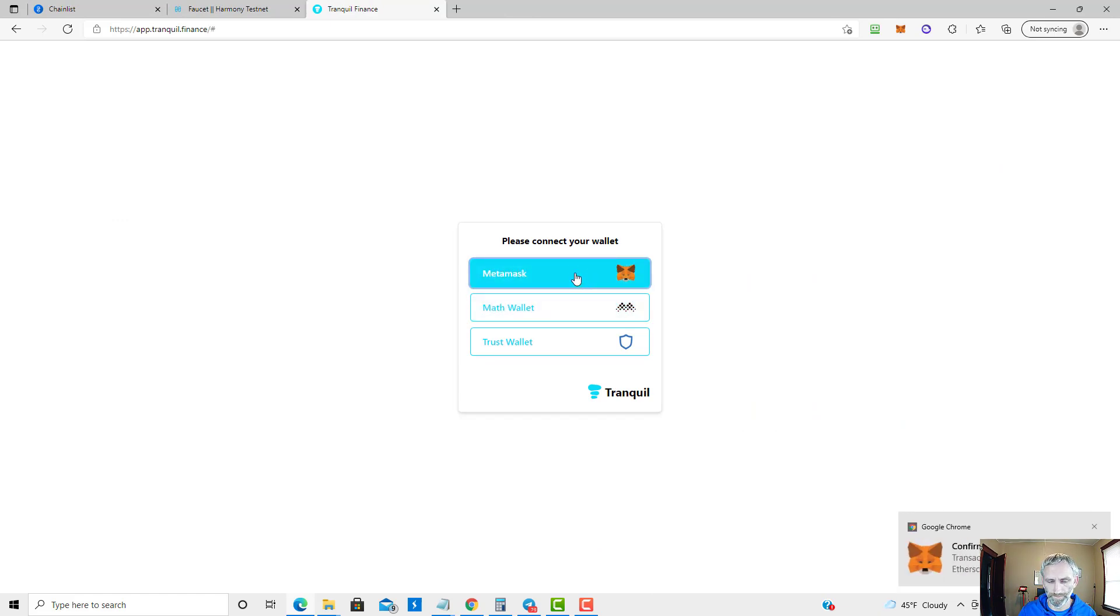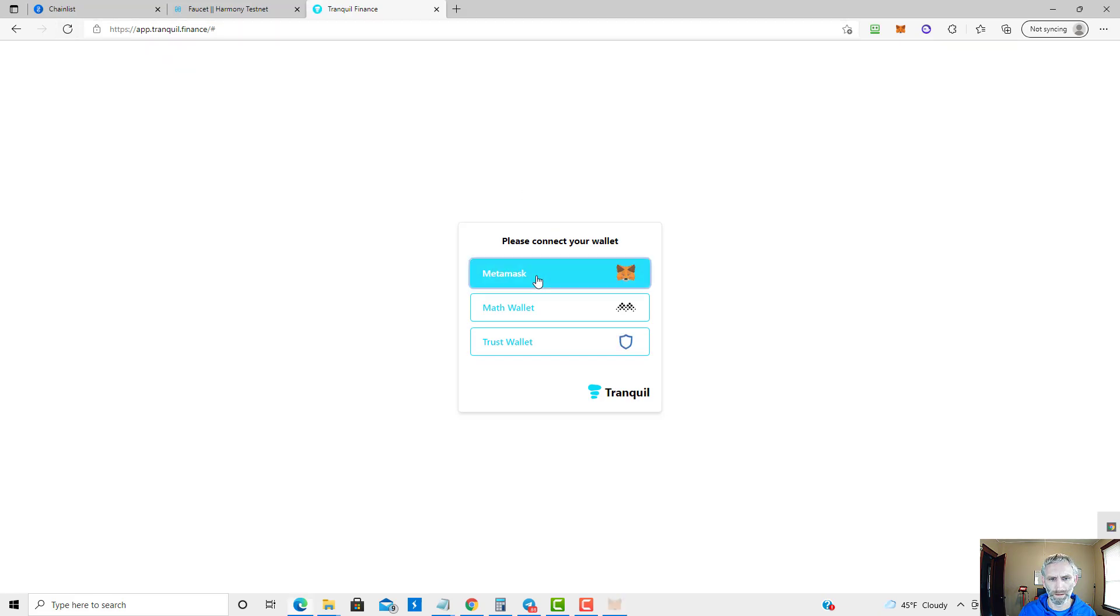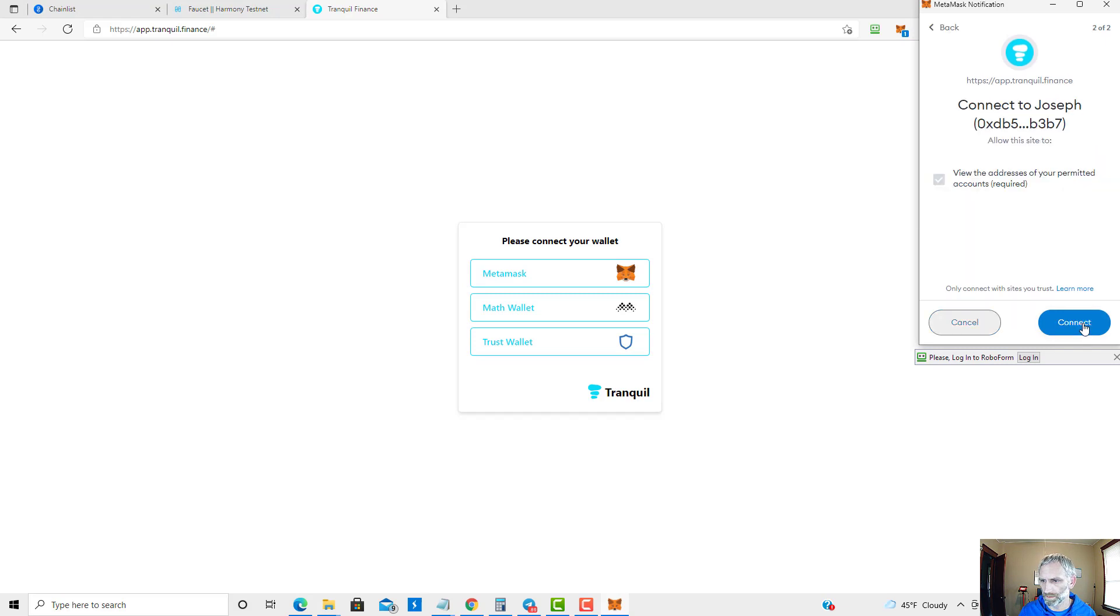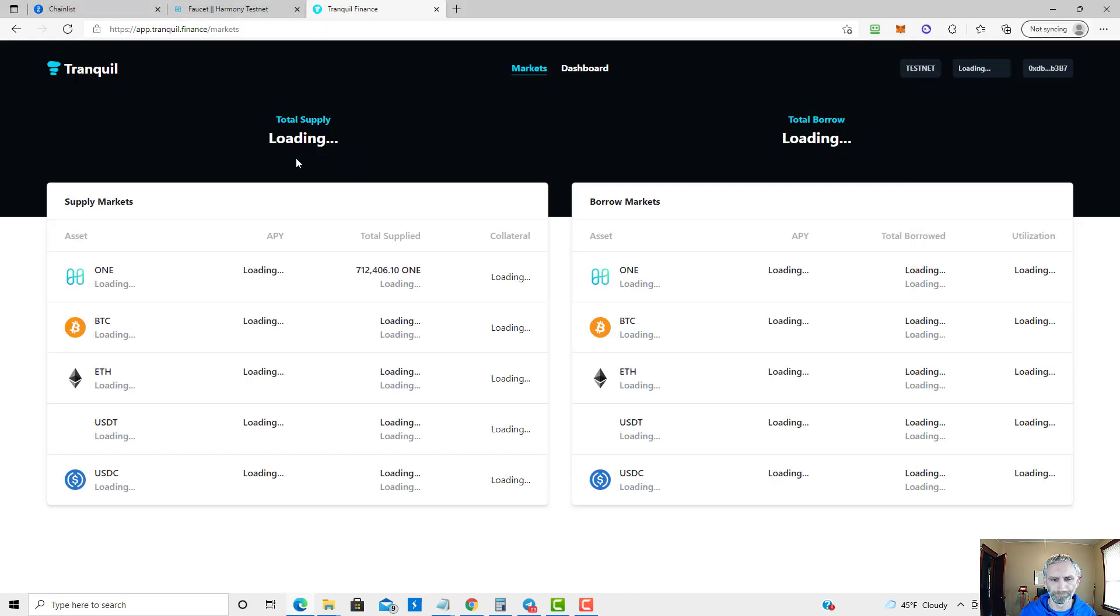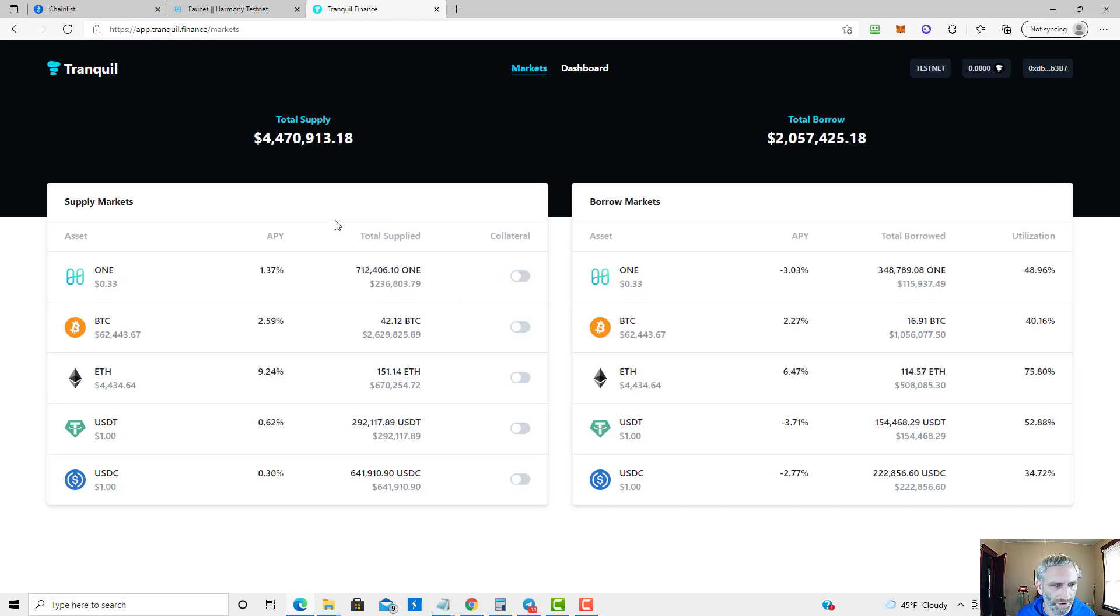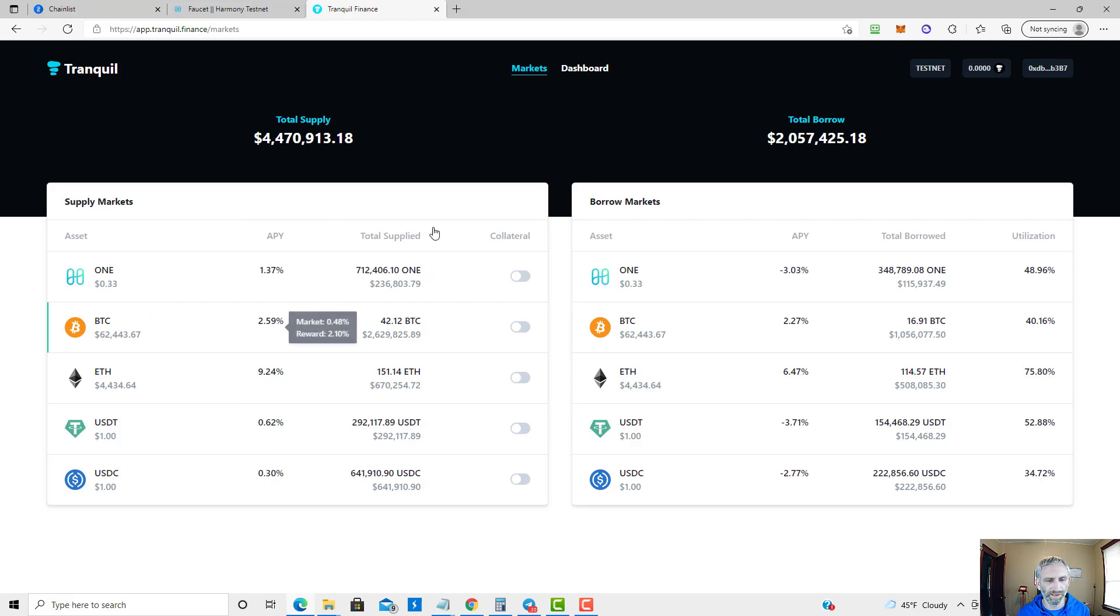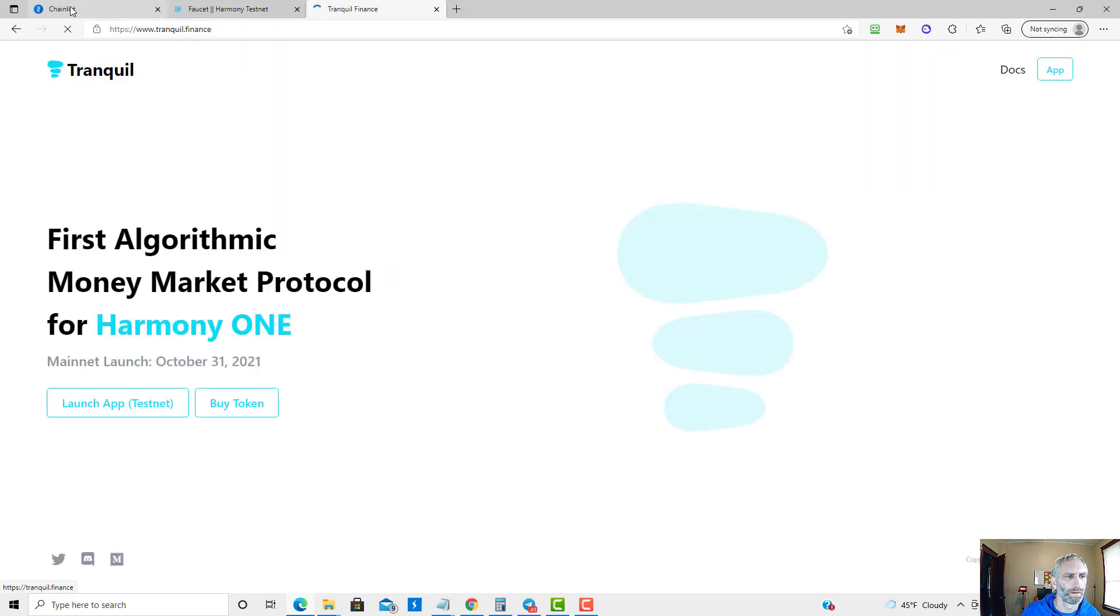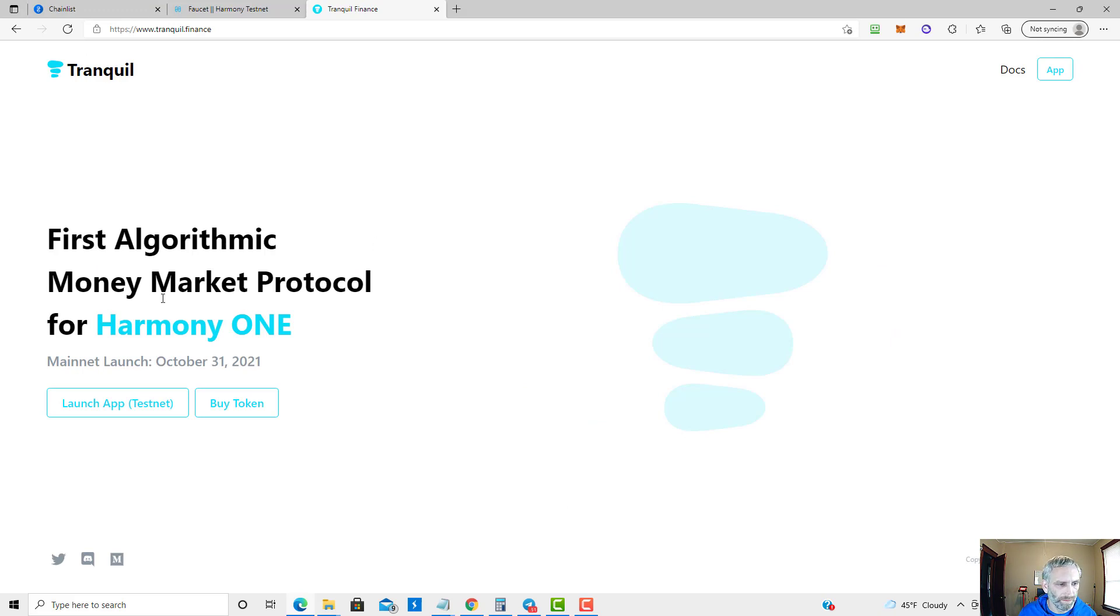So let's connect. As you can see, it looks exactly like Compound. None of this is real money because it's on the test net, but this is what it will look like on the mainnet. As you can see on the home page, it says First Algorithmic Money Market Protocol for Harmony ONE. It's launching on the mainnet October 31st, which is Sunday.